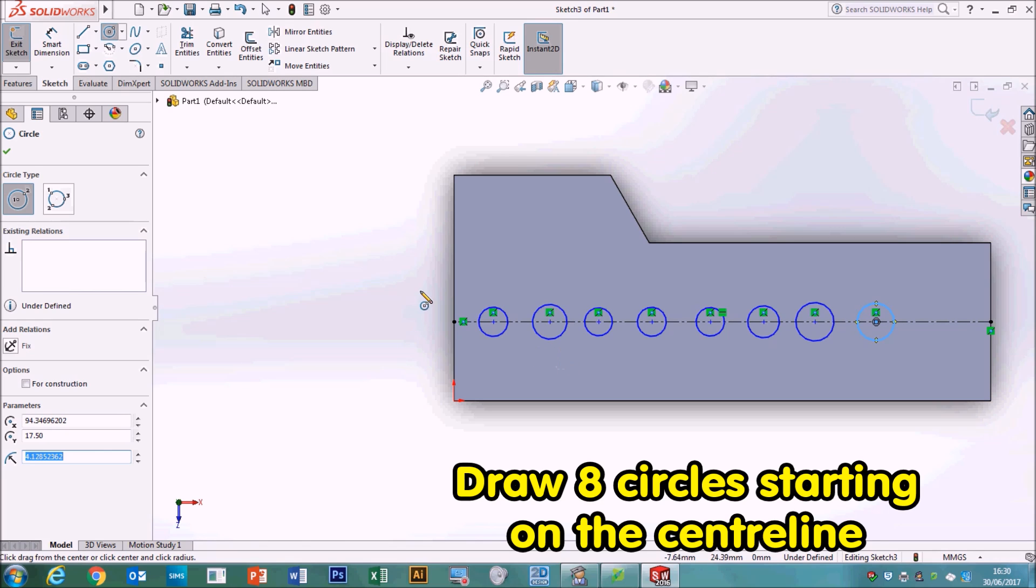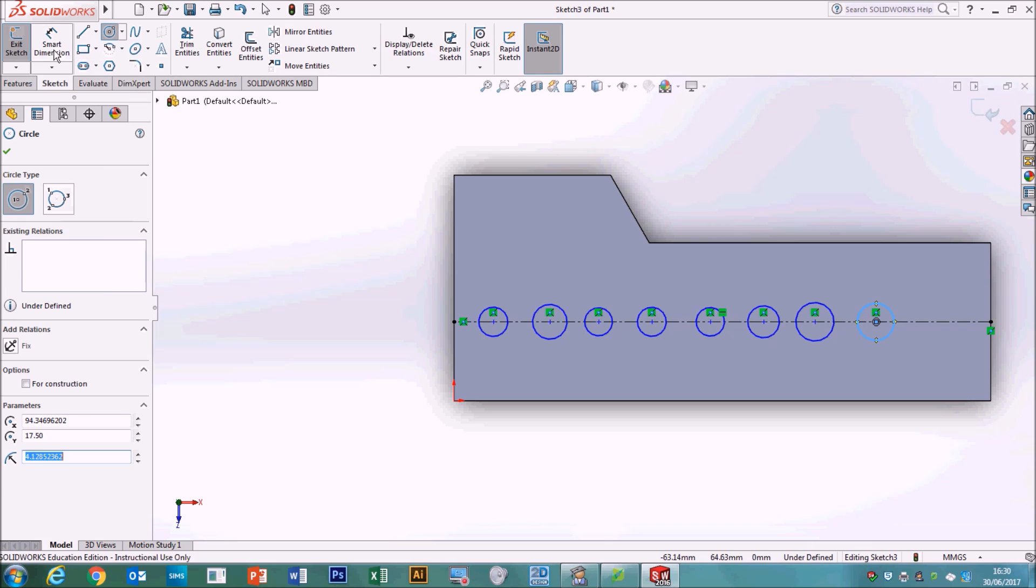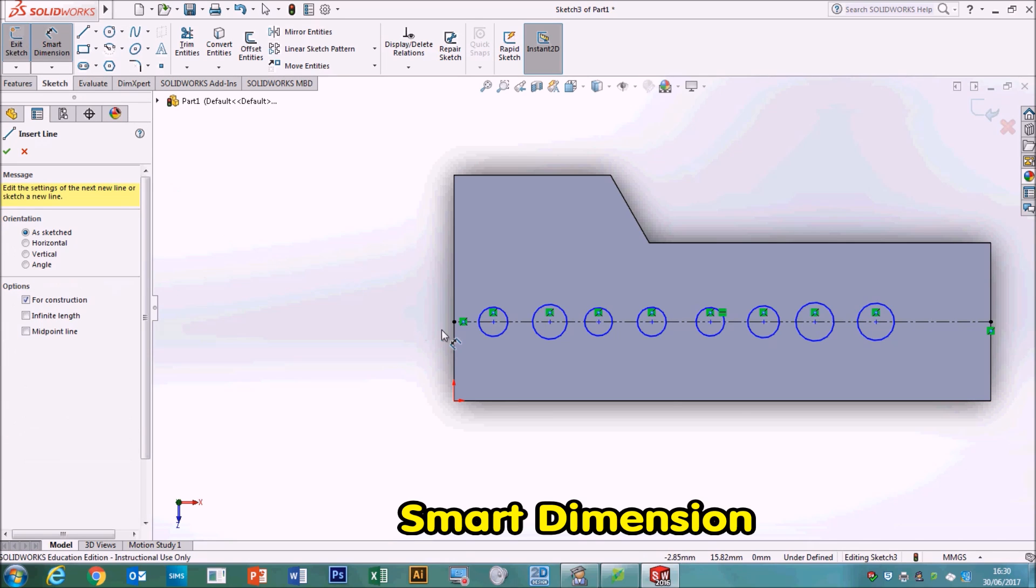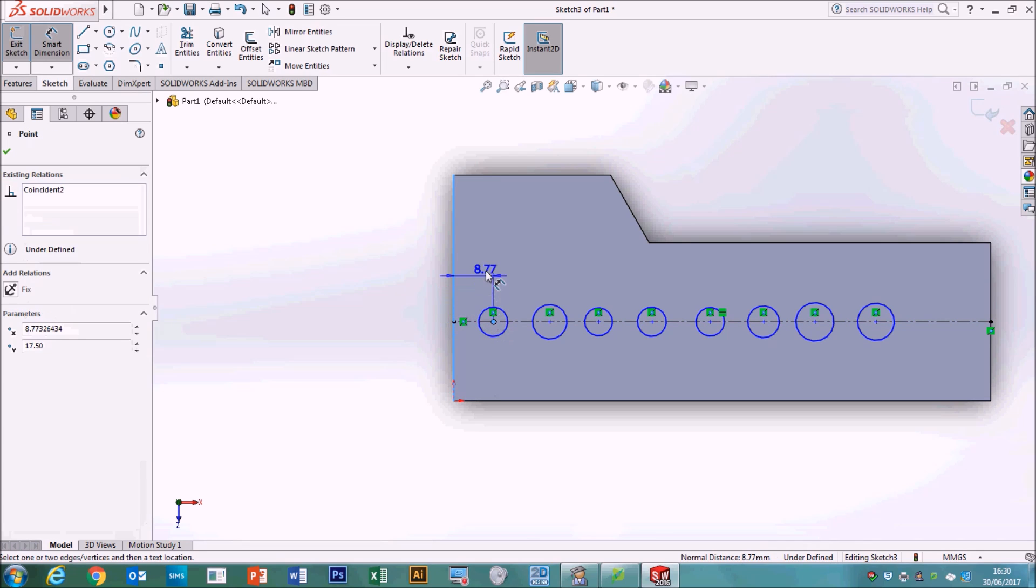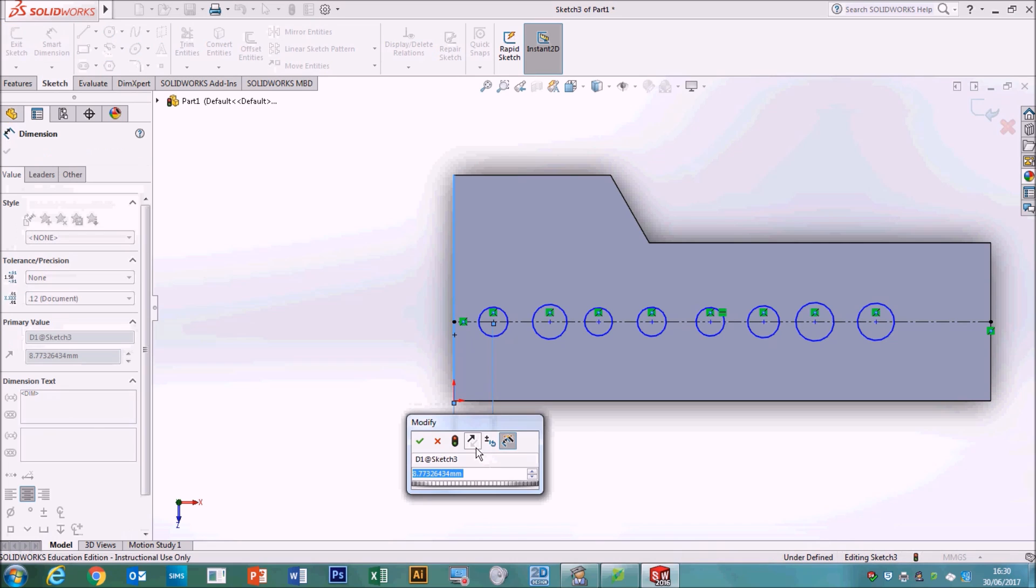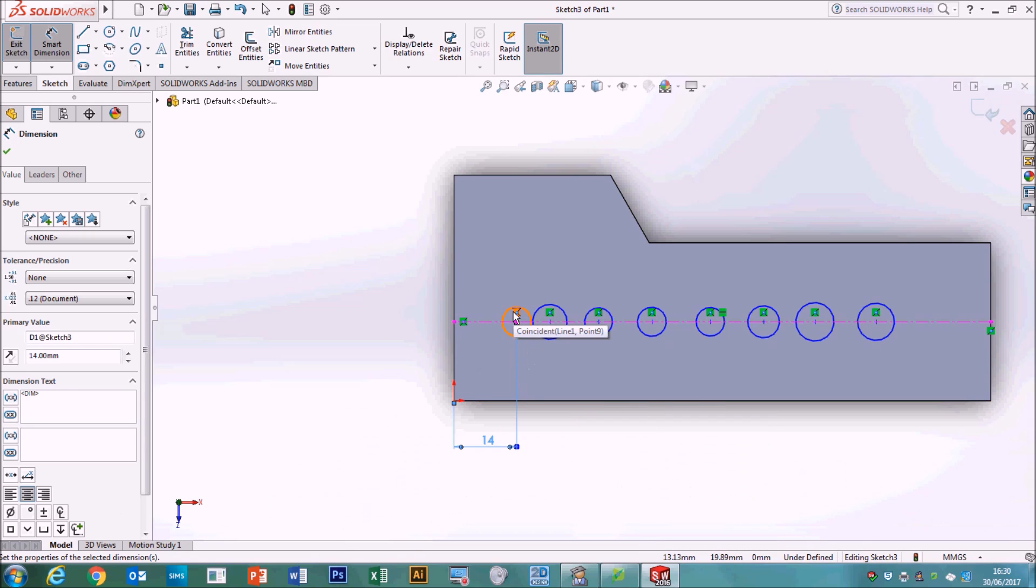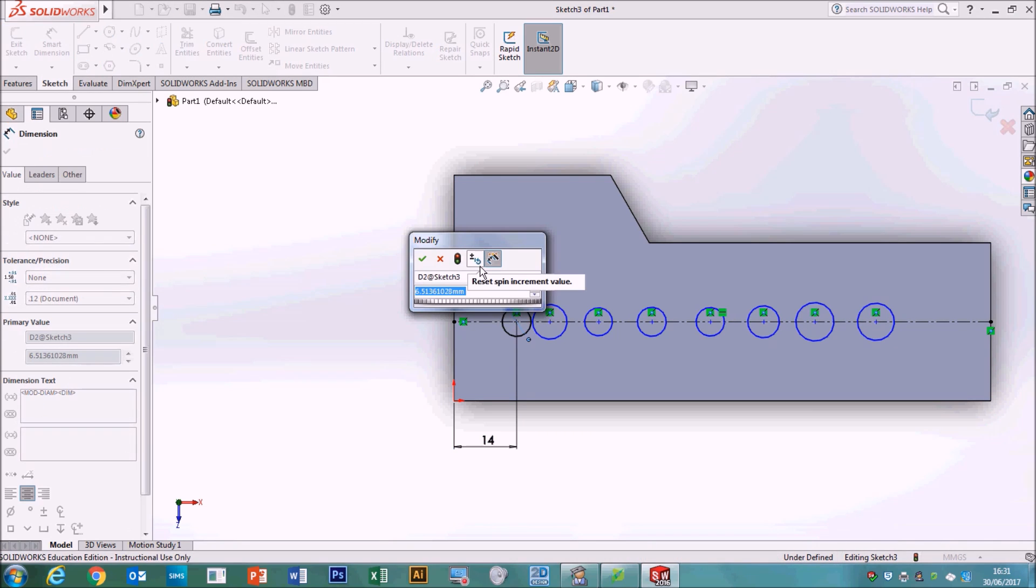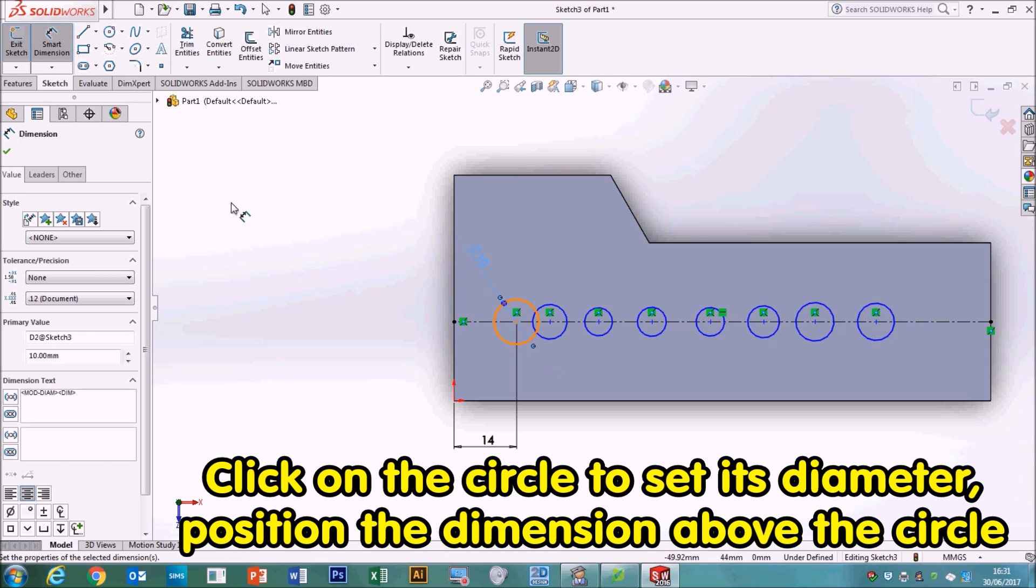The next job is to use the smart dimension to get them all in the right place, and all at the right size. So we hit smart dimension. Now, we're going to, first of all, set the distance from this left edge, so we click the left edge, and then the centre of our circle, and I'm going to pull this off the page, so it's not getting in my way, but that distance there needs to be 14. So one, four, enter, and that's set the distance at 14 millimetres away. Now, the next thing we need to do is to say how big that circle is going to be. So click on it, and pull it out. And that one needs to be 10, 10, enter, and that's our first one.